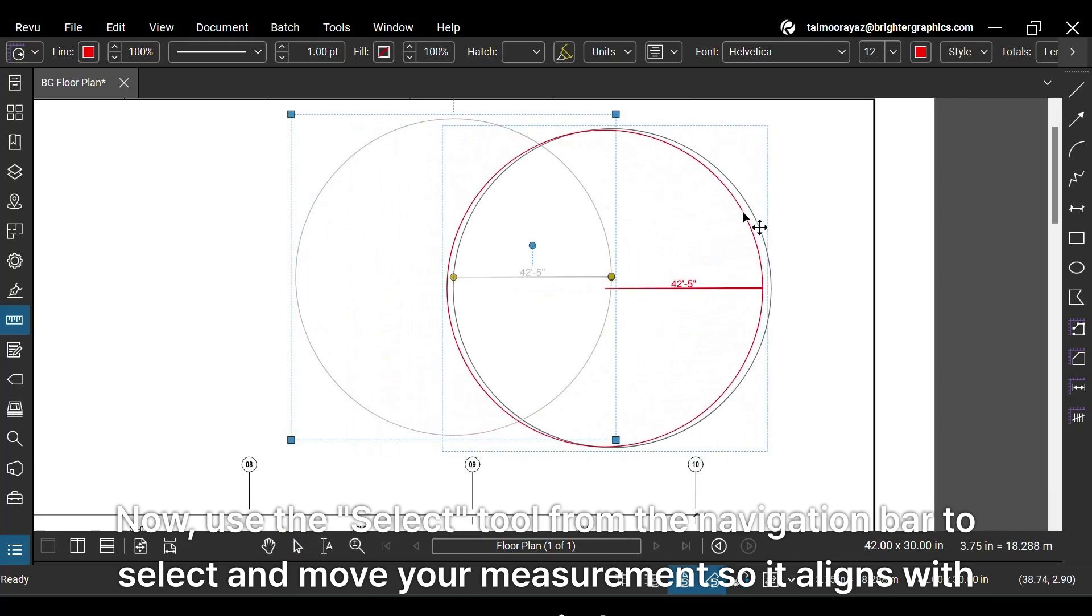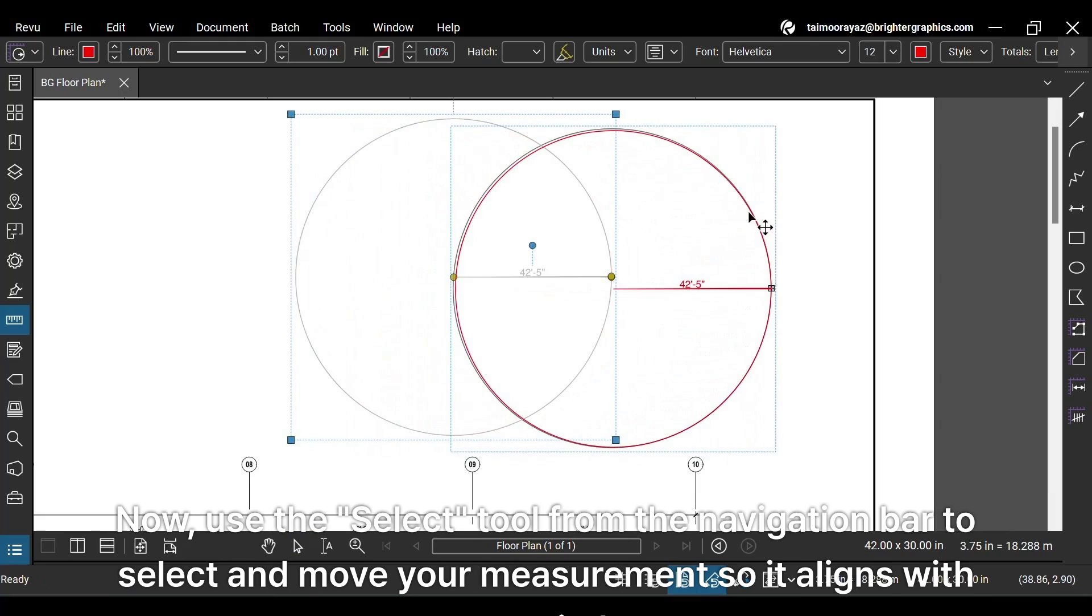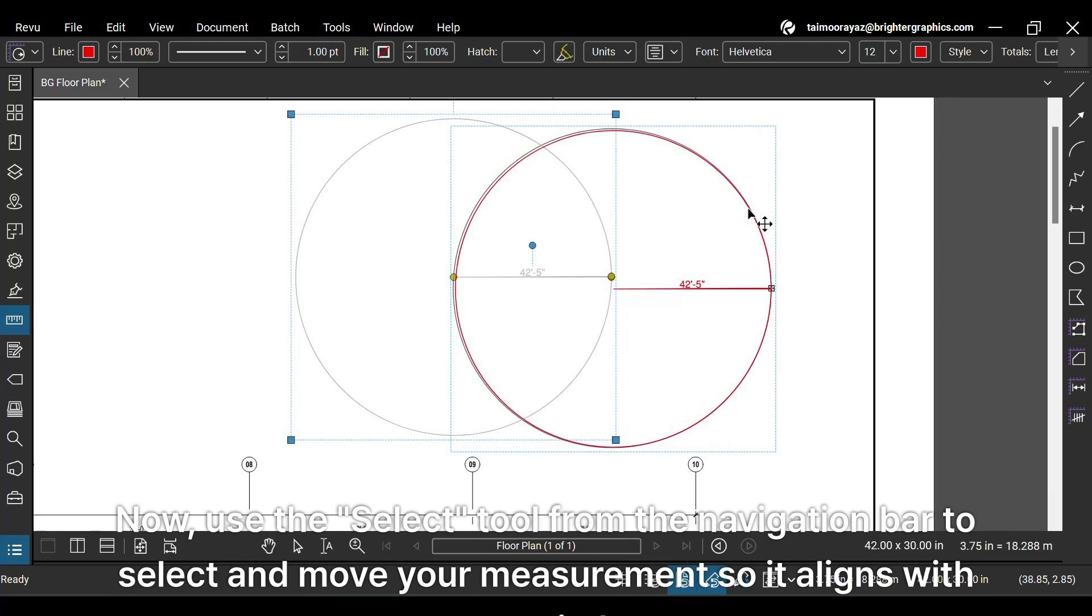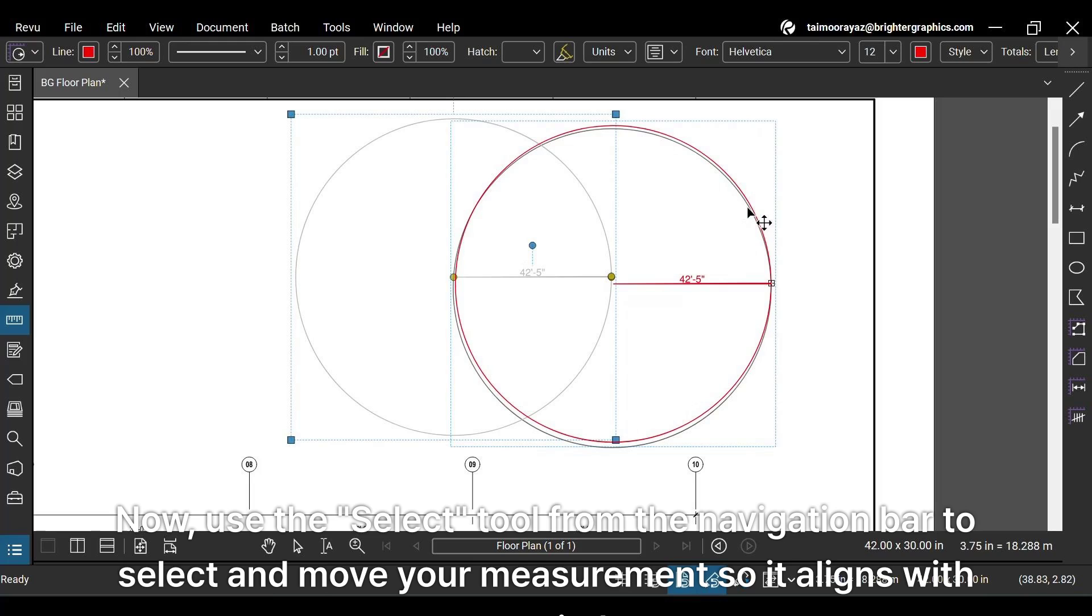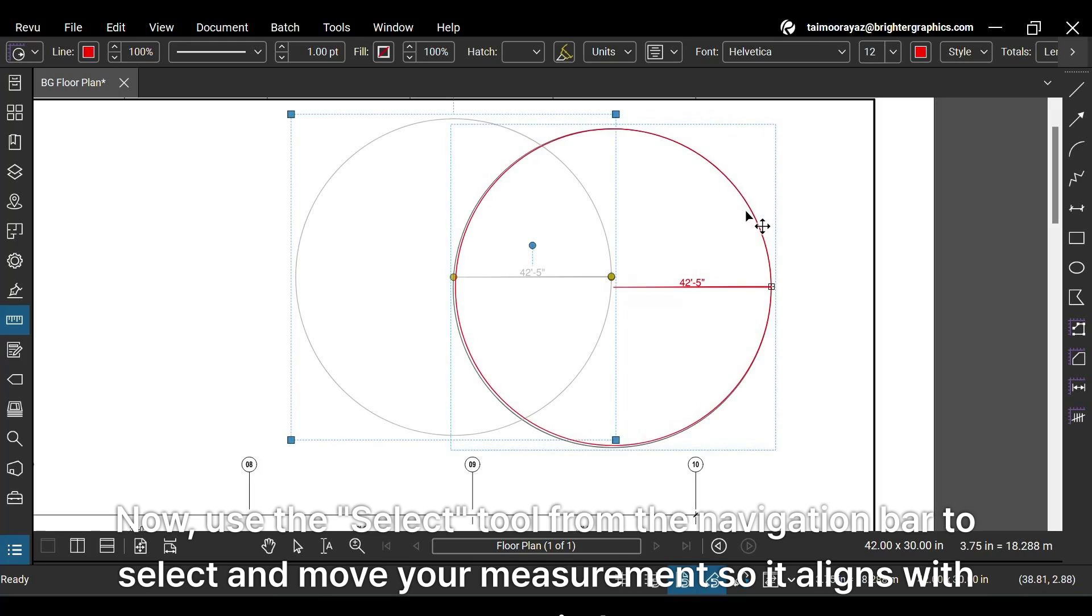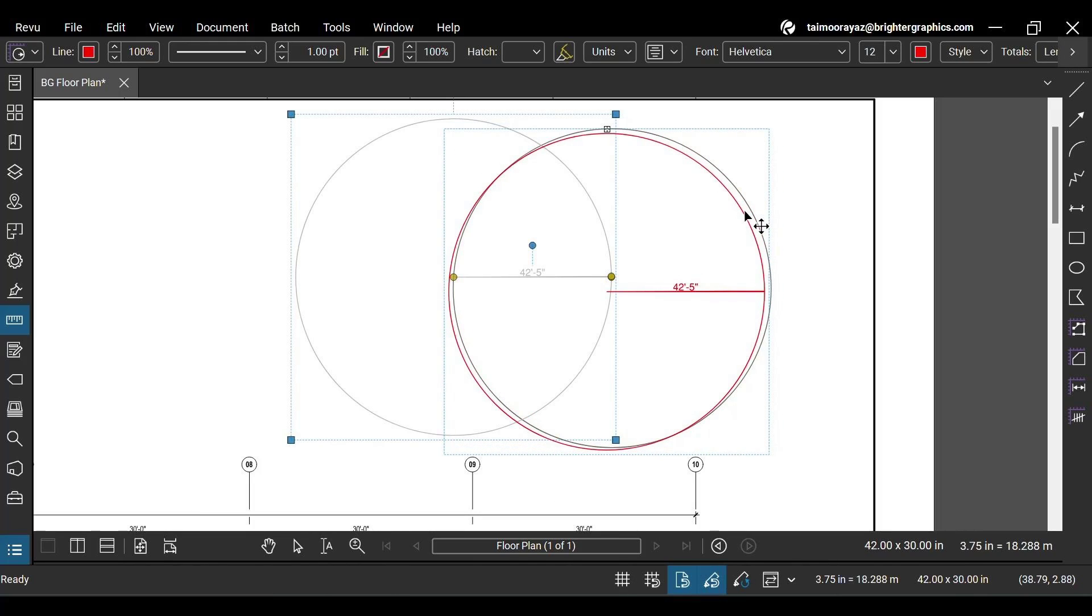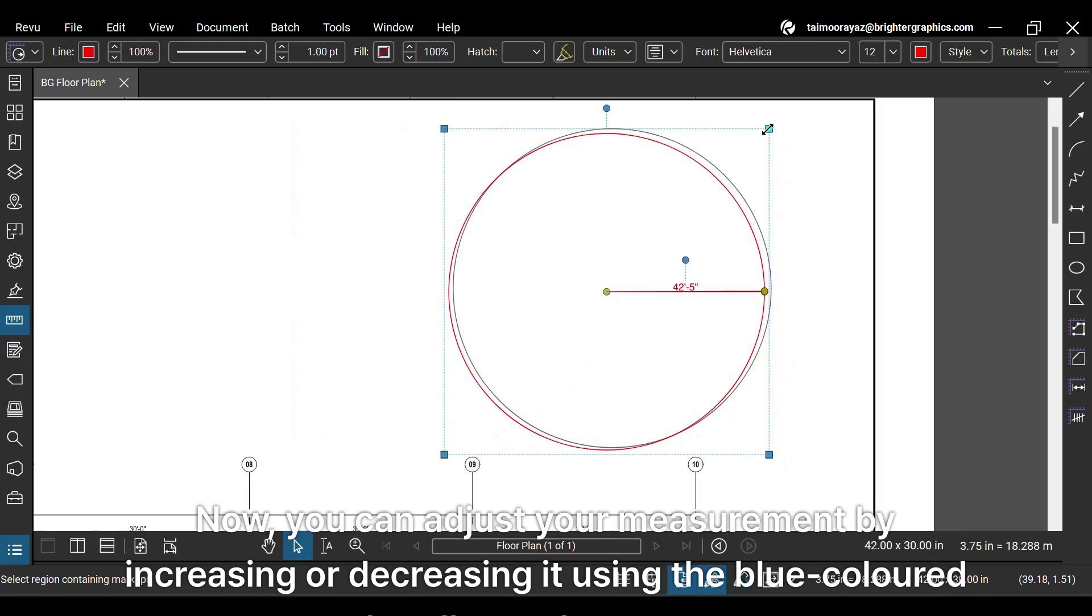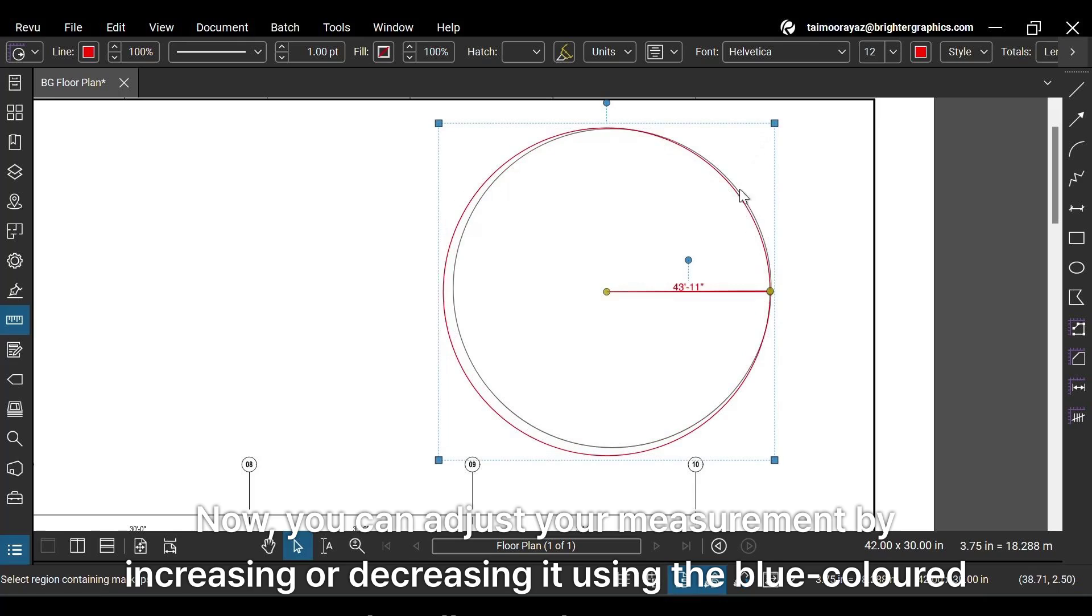Now, use the Select tool from the navigation bar to select and move your measurement so it aligns with your circle. Now you can adjust your measurement by increasing or decreasing it, using the blue-colored handles at the corner.